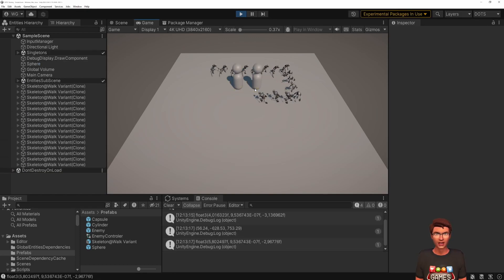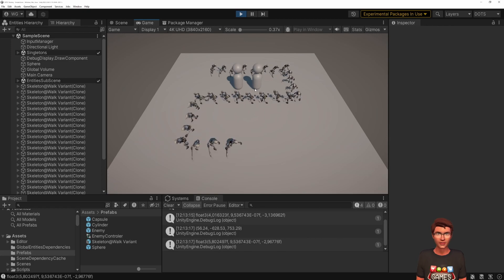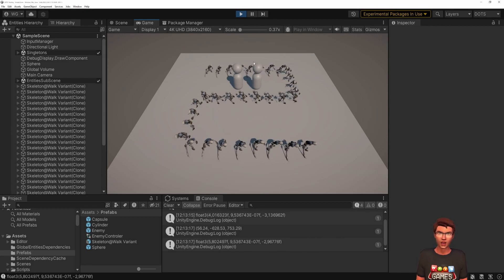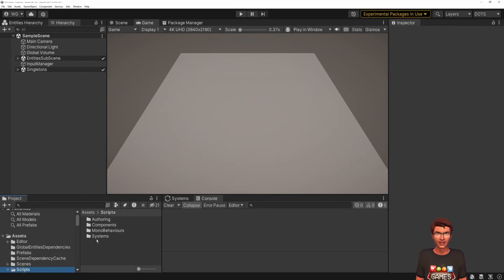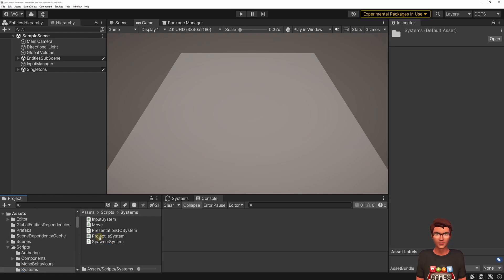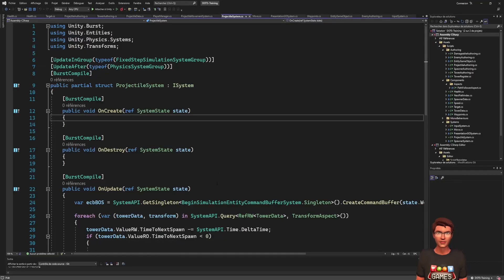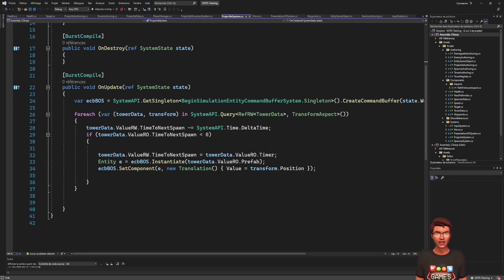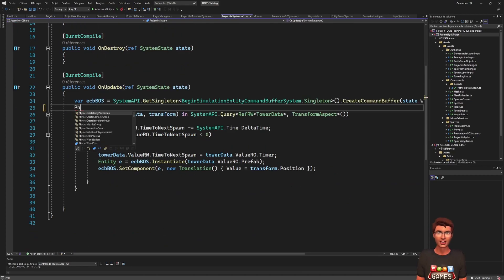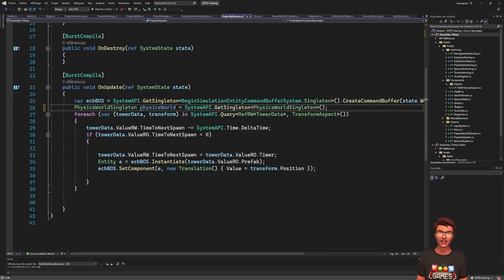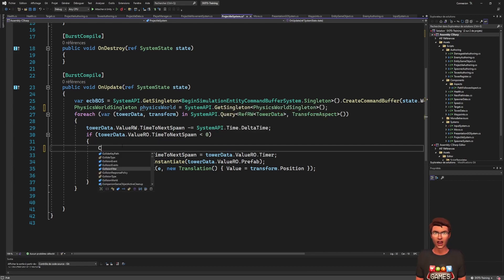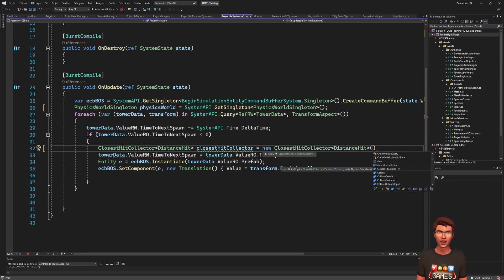To make it go towards an enemy, we must first find the closest one. We will again use an overlap sphere, but this time we will use it with the closest hit collector to get the closest entity. That will be our target enemy. We can store a reference to the target enemy on the projectile.